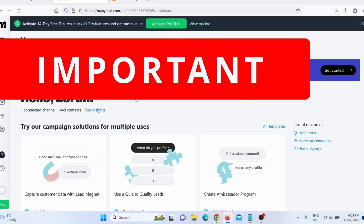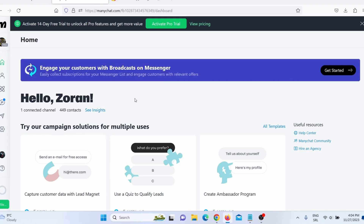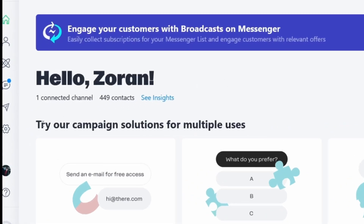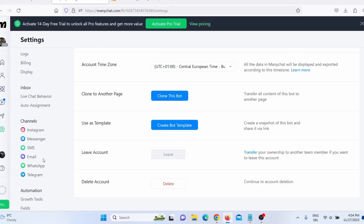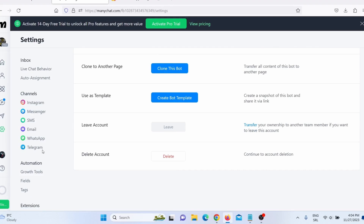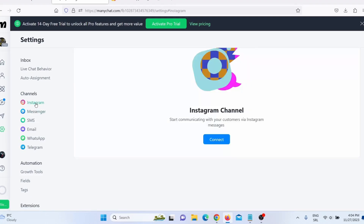Now this is a really important part of the video, because we are going to create an automation — pay close attention. What you need to do is click on 'Settings' and here you need to choose which platform you wish to connect. In my case, I wish to connect Instagram. Click on Instagram, then click Connect, and you will connect your Instagram page with ManyChat. After you connect your Instagram or Facebook page, the next thing you need to do is create automation.